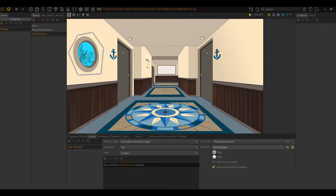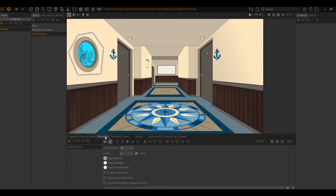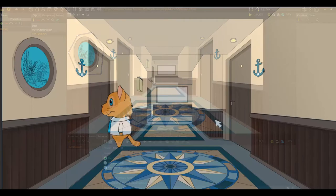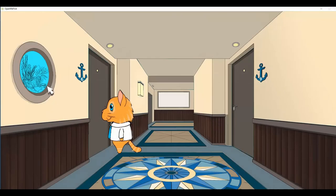Now I also just want to, I don't want it to play infinitely. I want this to play every time I use it. So I'm going to go back to animations and untick infinite.